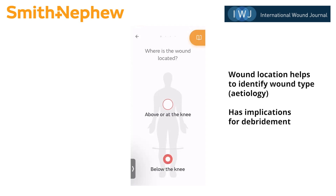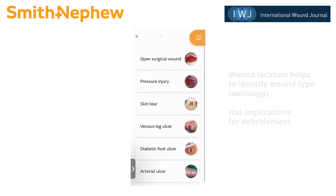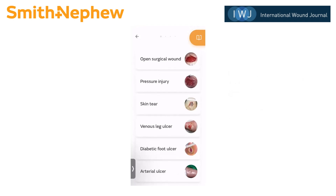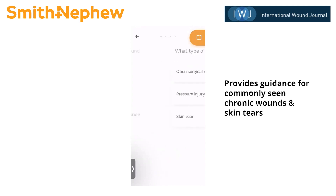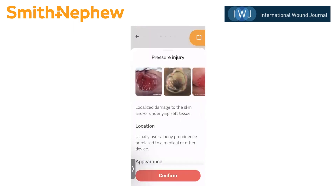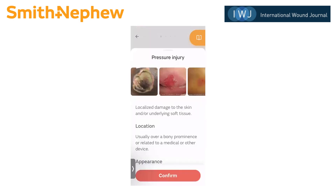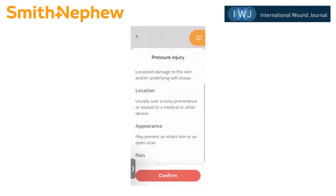I'm going to tap below the knee so you can see. The app provides assessment and treatment for some of the most commonly seen chronic wounds, as well as skin tears. I'm going to go back and choose above or at the knee, and you can see that those lower extremity ulcers have been eliminated. I'm going to tap pressure injury, and you can see that there are images as well as a definition for pressure injury.